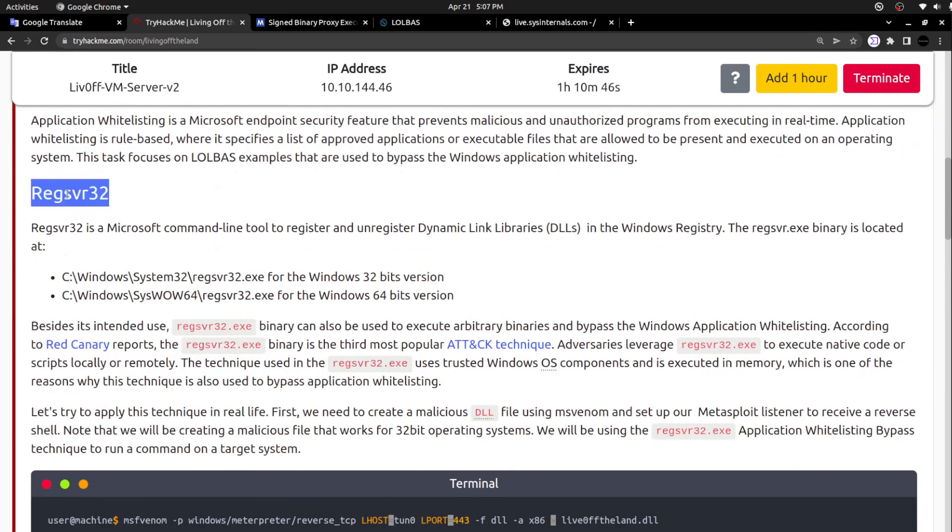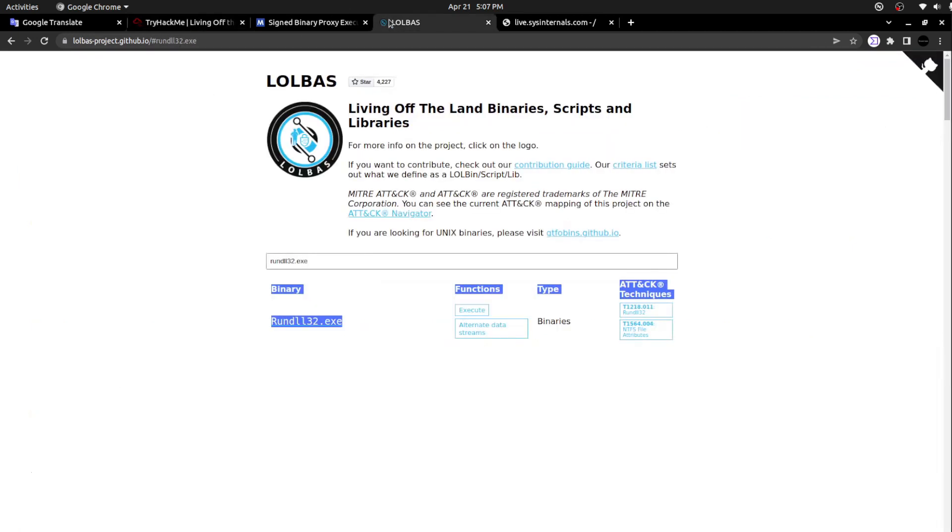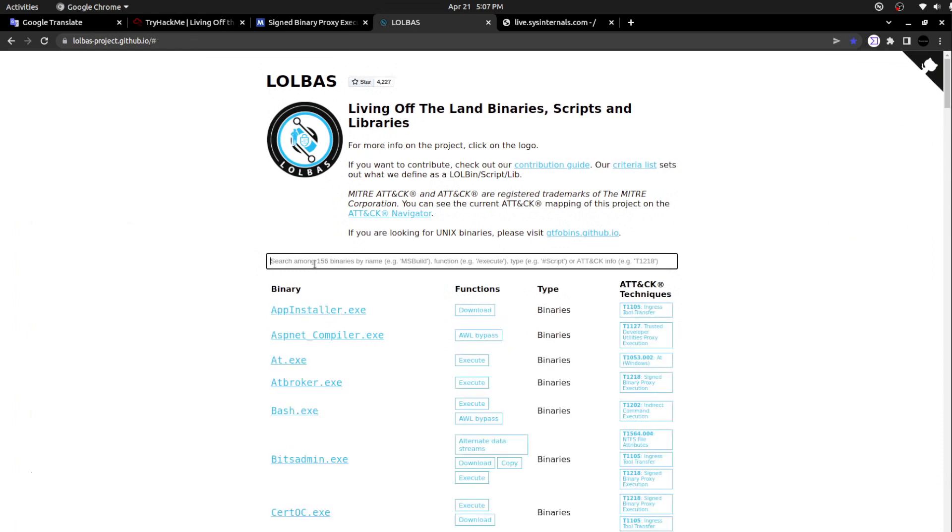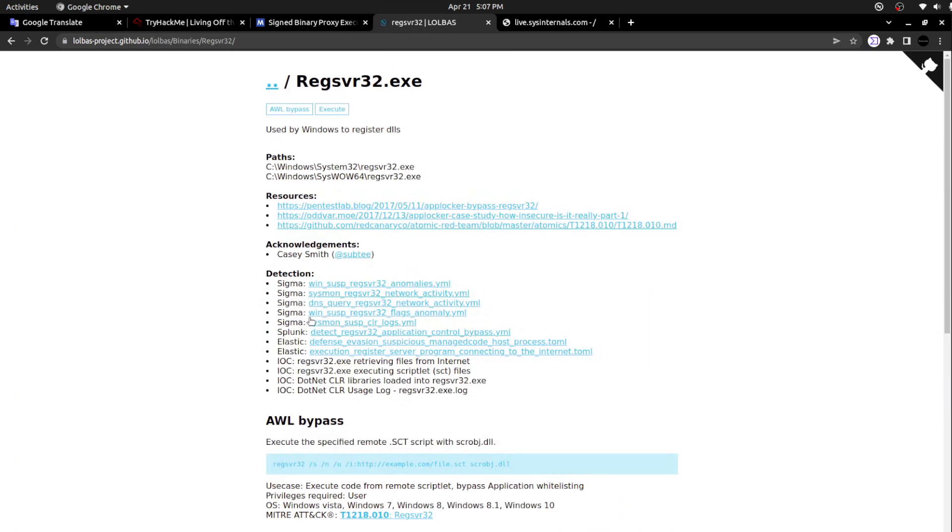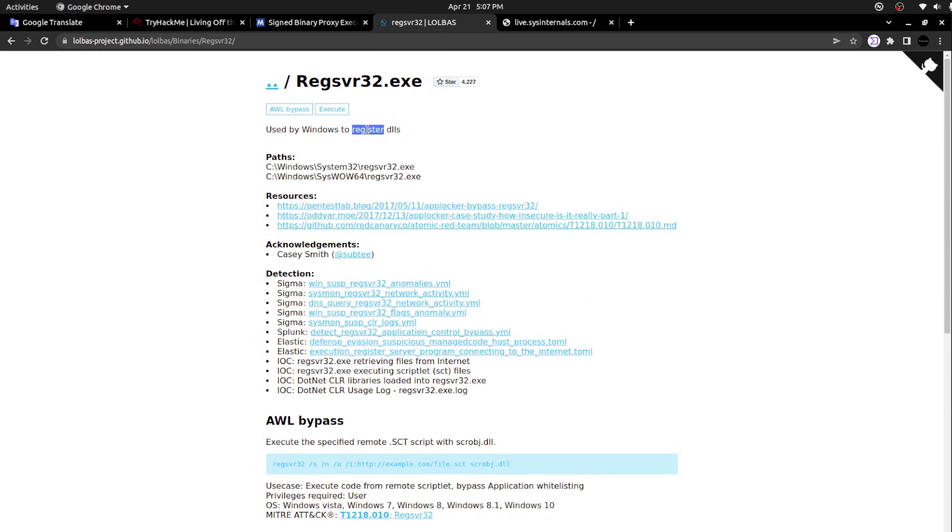Moving to the next one, regsvr32. When I was scrolling this regsvr32 in the LOLBAS project, I said I am going to explain it later. This binary regsvr32.exe is used by Windows to register and unregister DLLs. That is the functionality of this regsvr32.exe.